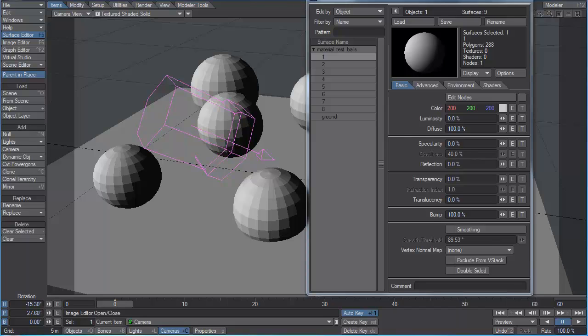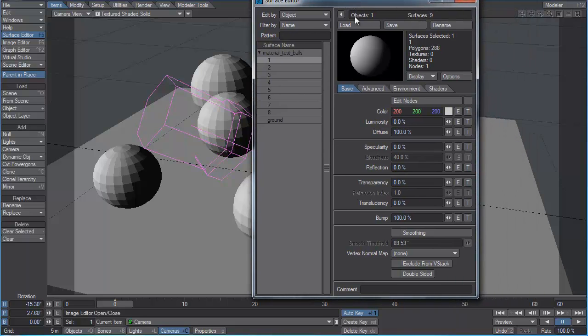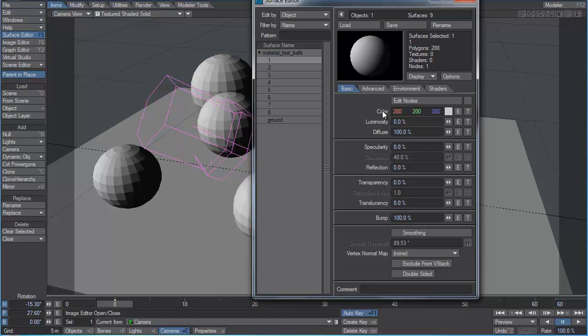In the first section, we're going to cover material basics, and that means we're going to look over the surface editor here and look at all the different parameters in the surface editor. We're going to try to find a way to relate them to reality so we can understand what each of these things really means when it comes to realistic materials. This is crucial in order to create materials that stand up properly under different lighting conditions.